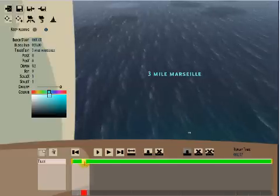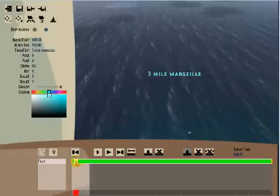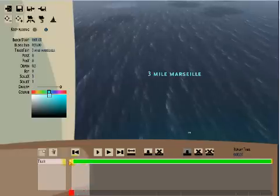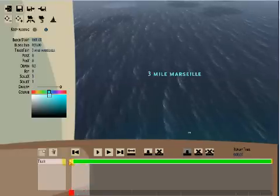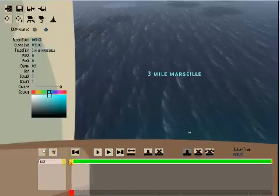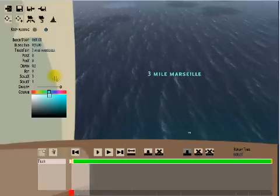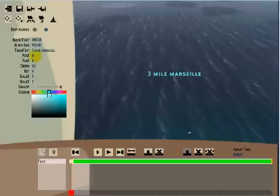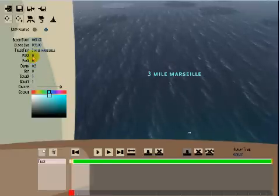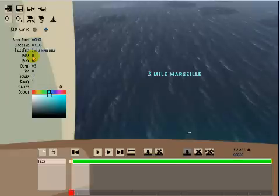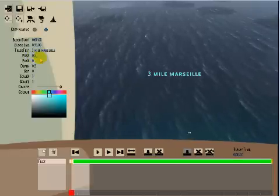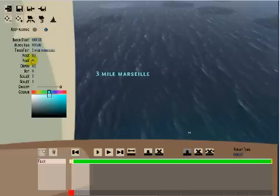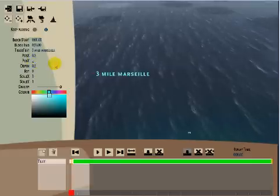I'll now slide that box by left clicking and dragging it to the left to the very beginning of the timeline and I'll alter the position of the writing by clicking on posx and posy which are the coordinates. I'll make posx 0.5 and posy I'll make minus 0.2.